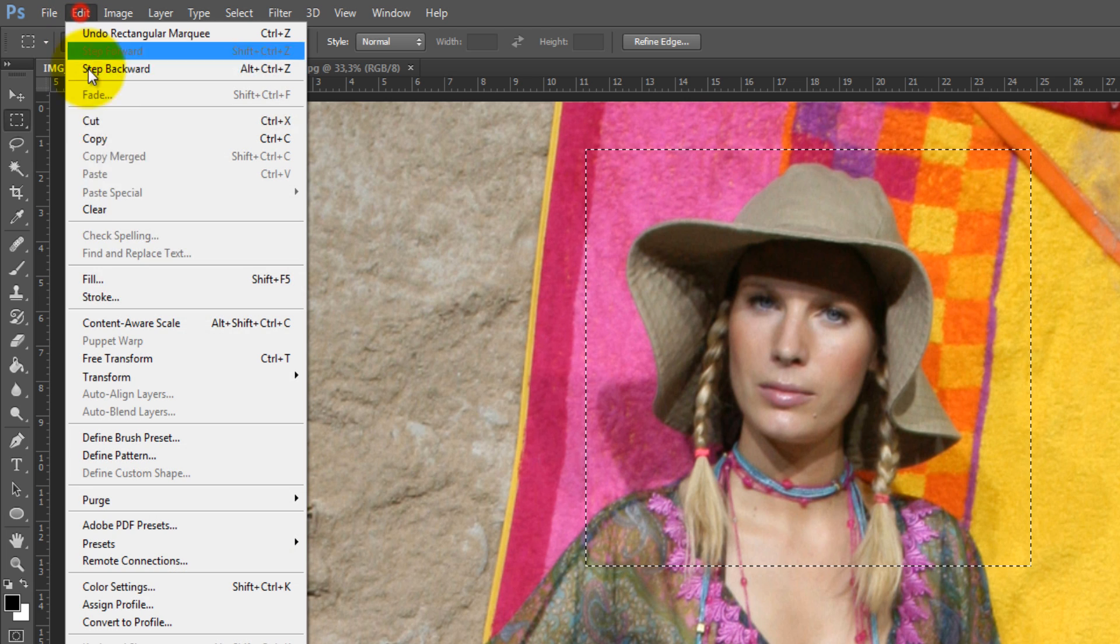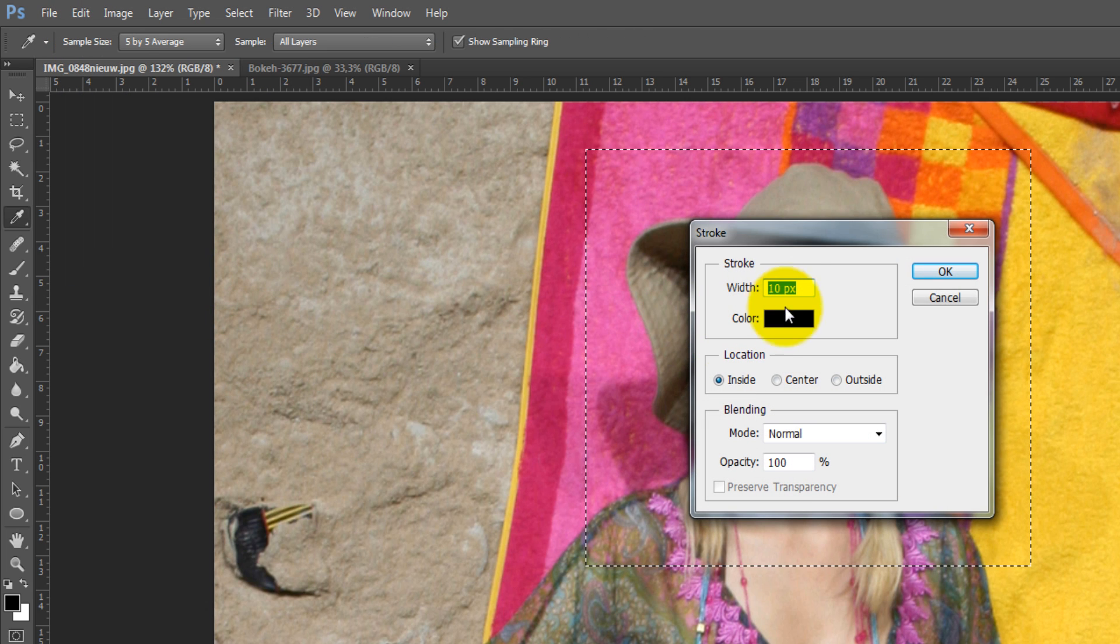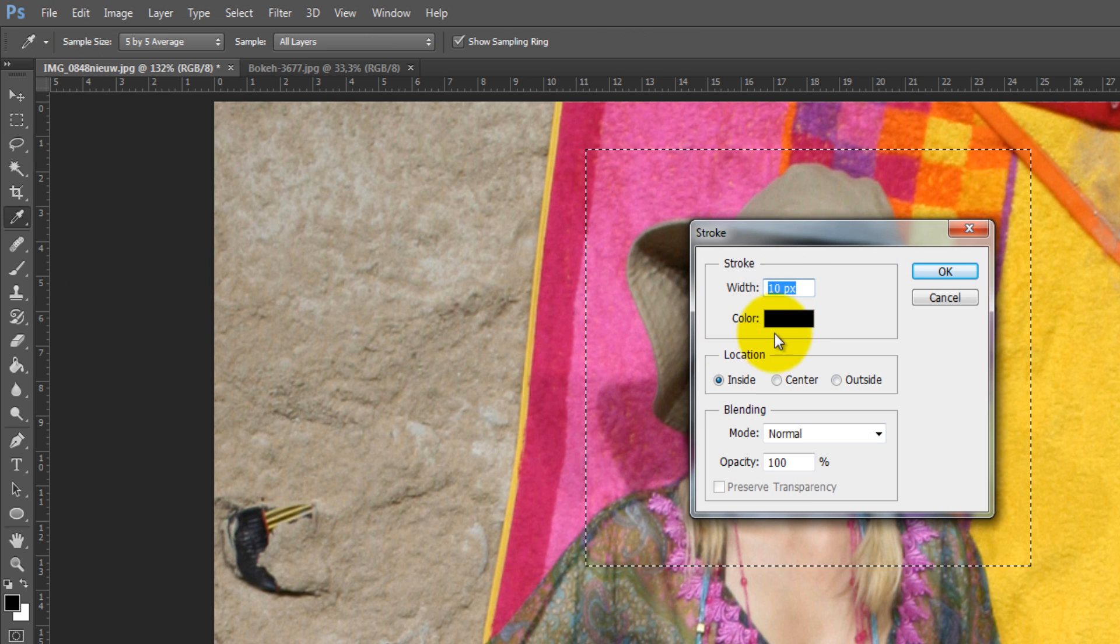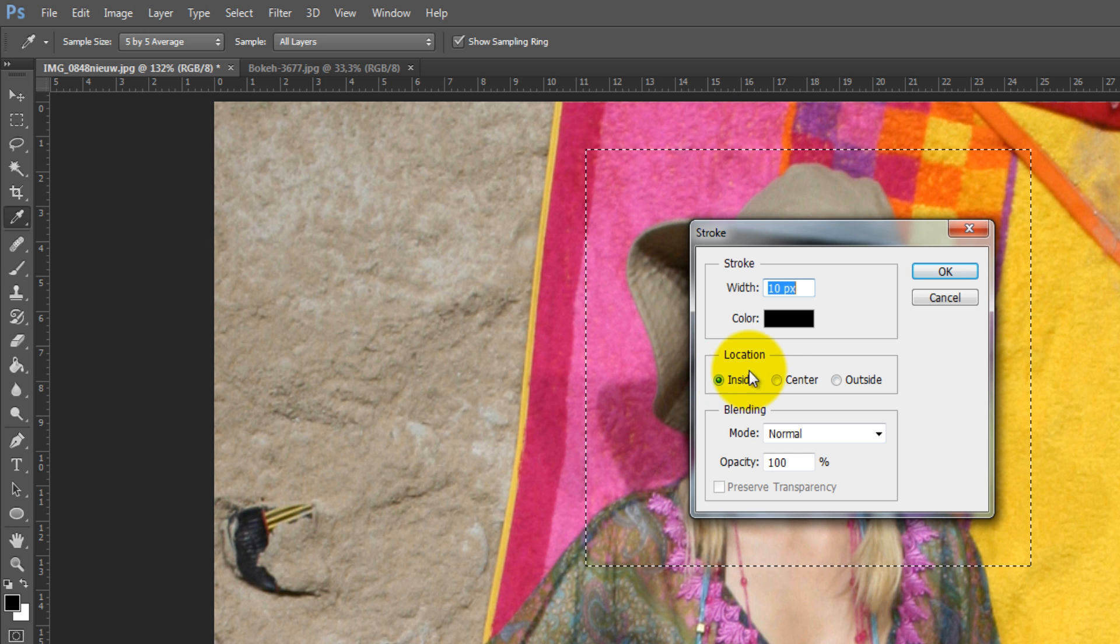Then, you need to click on Edit and select Stroke. Set the width to 10, set the color to black, and location to inside.